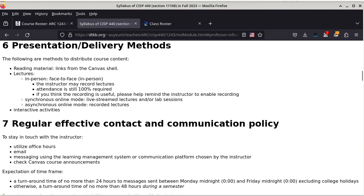The lectures this semester are in-person, face-to-face only. I may record the lectures — I tend to record them unless I forget. Attendance is still 100% required. The recording is more of a resource for people to review the material, not to skip the lecture. I do take roll in class. If you think the recording is useful, please help remind me to start the recording, because occasionally I would forget to click the start button and nothing gets recorded.